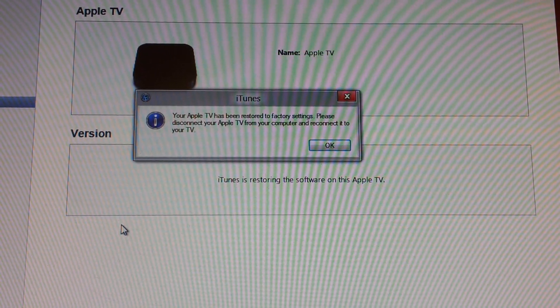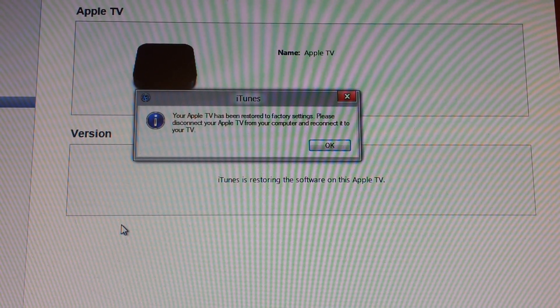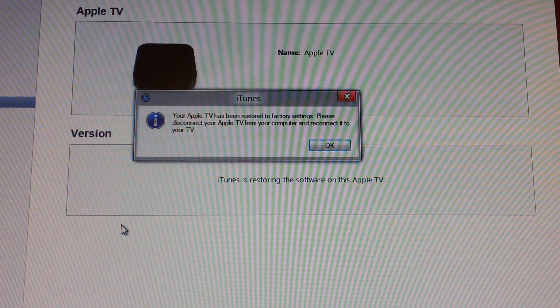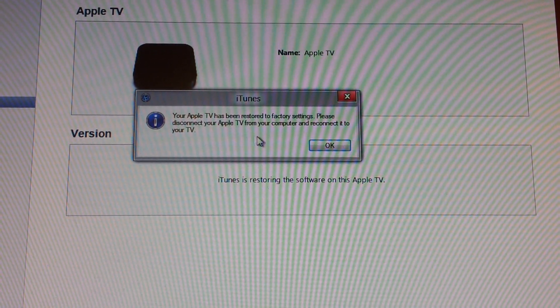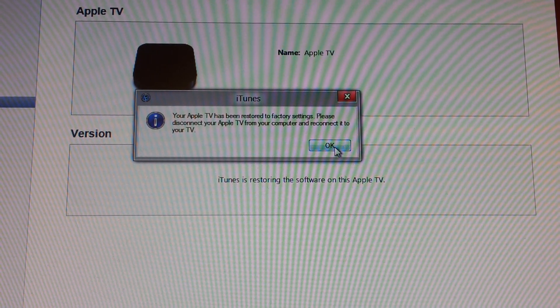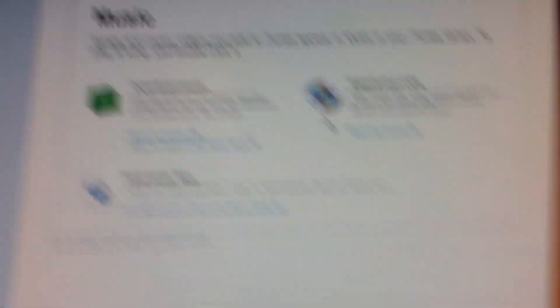Alright, so now that we're all done, we can click OK, take the Apple TV, unplug it, and go over to my television.